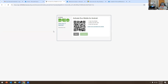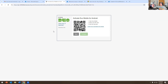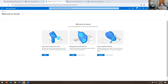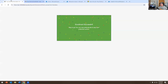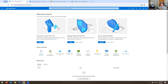I already have Duo installed, so I'm going to grab the Duo app from my phone, scan the QR code, hit save, and this account should be good to go. I'll hit continue, then finish enrollment — and it says enrollment has been successful.